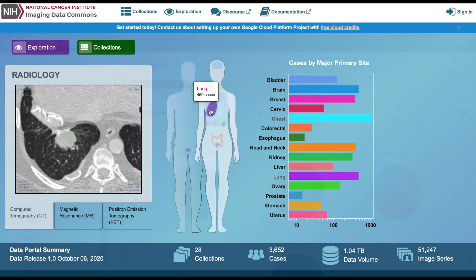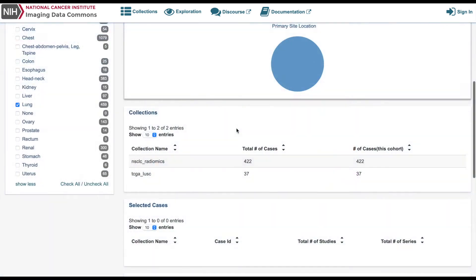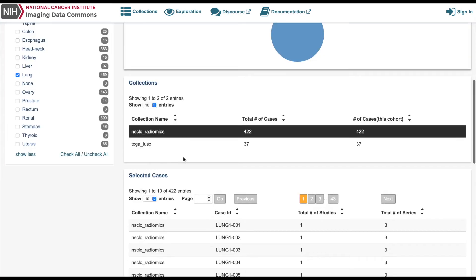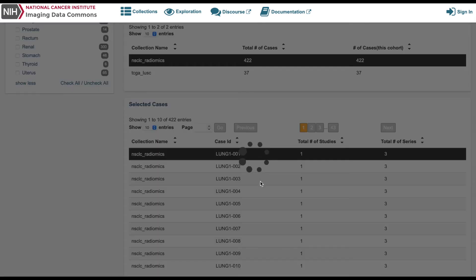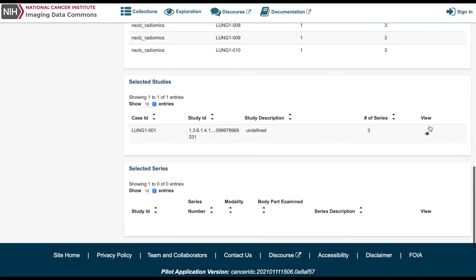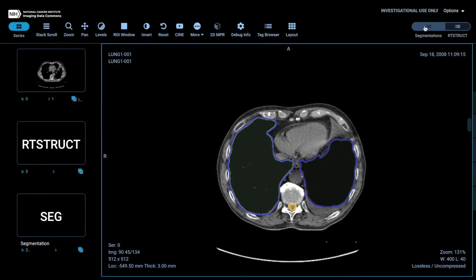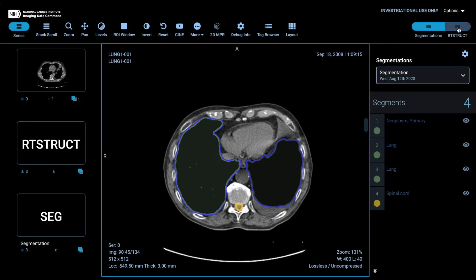The non-small cell lung cancer radiomics dataset can be accessed at the IDC portal by browsing the collection for lung, and can be easily explored using the IDC viewer with just a couple of clicks.